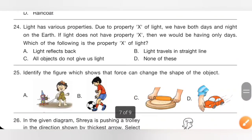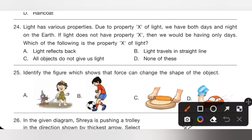Question 24: Light has various properties. Due to property X of light, we have both day and night on earth. If light did not have property X, we would only have day. Which is property X? Option B — light travels in a straight line — is the correct property. Option B is the correct answer.